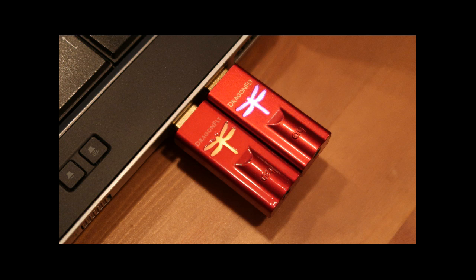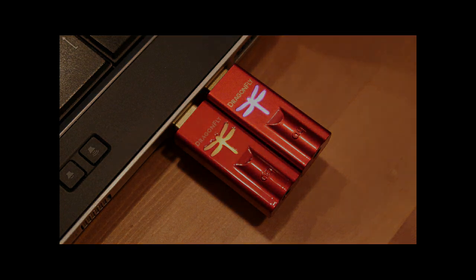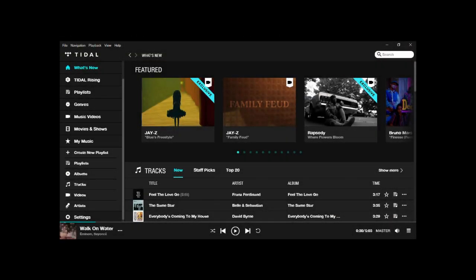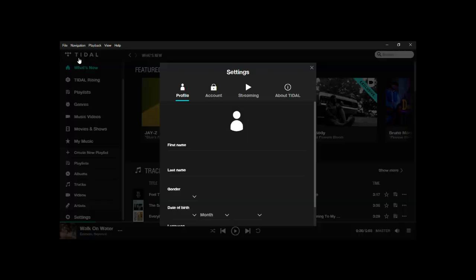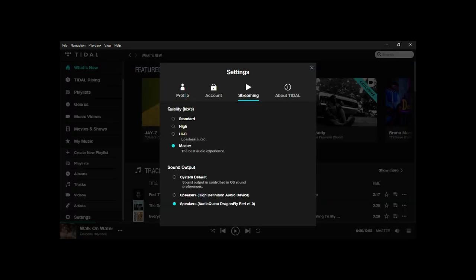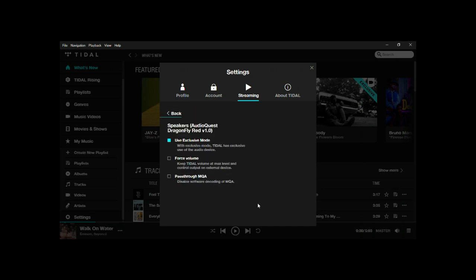When all that is done, you go to your Tidal software. You just have to make sure that your updated Dragonfly is connected, of course. You go to the File and Settings menu, you click on the Streaming tab where you have to make sure that you have a paid subscription for the Masters. You select the AudioQuest Dragonfly as output.